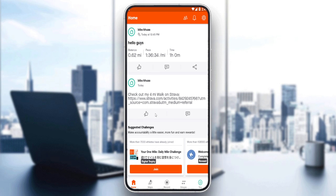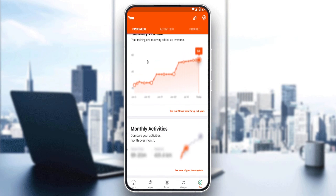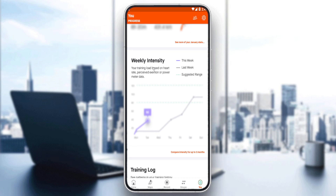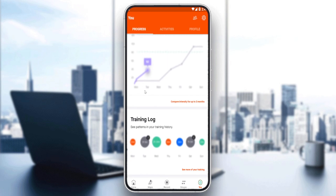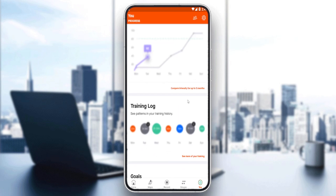What we would like to see is achievements, as mentioned at the beginning of the video. If you want to see that, go to the bottom right corner and you can see your achievements under Progress. This week you can see monthly fitness, monthly activities, monthly intensity, and training logs if you are subscribed — because as you can see, they are blurry and you cannot see them without a subscription.